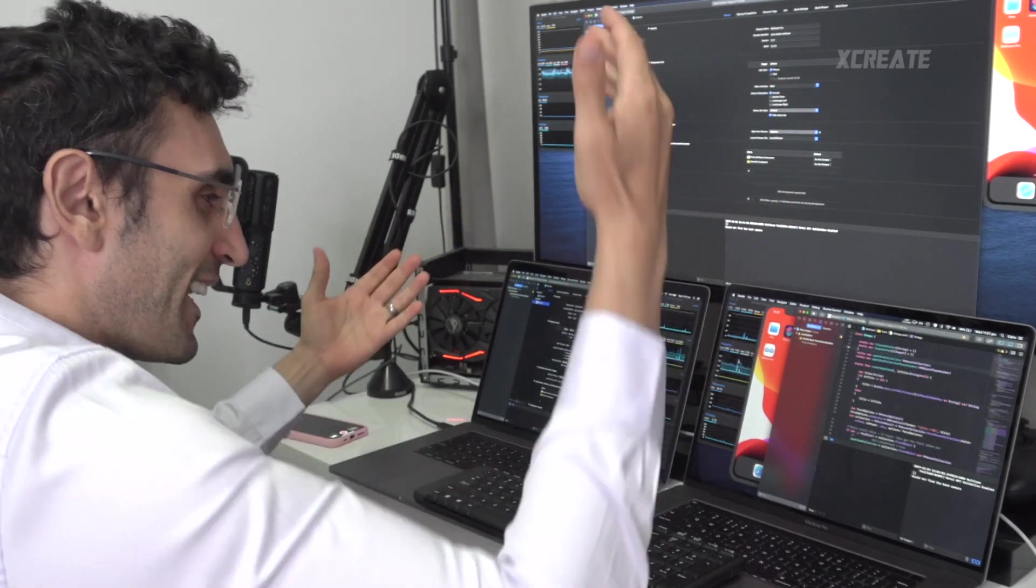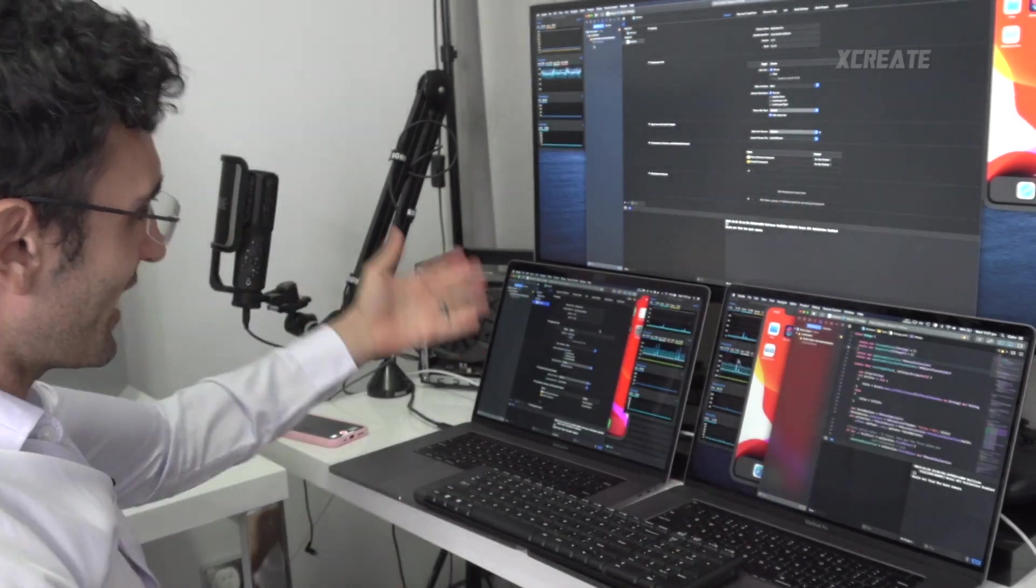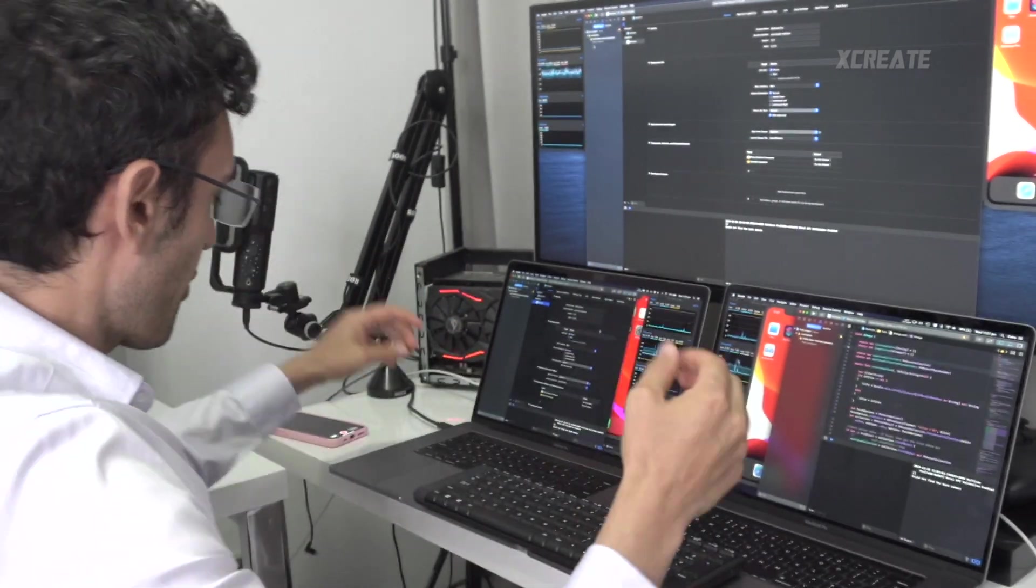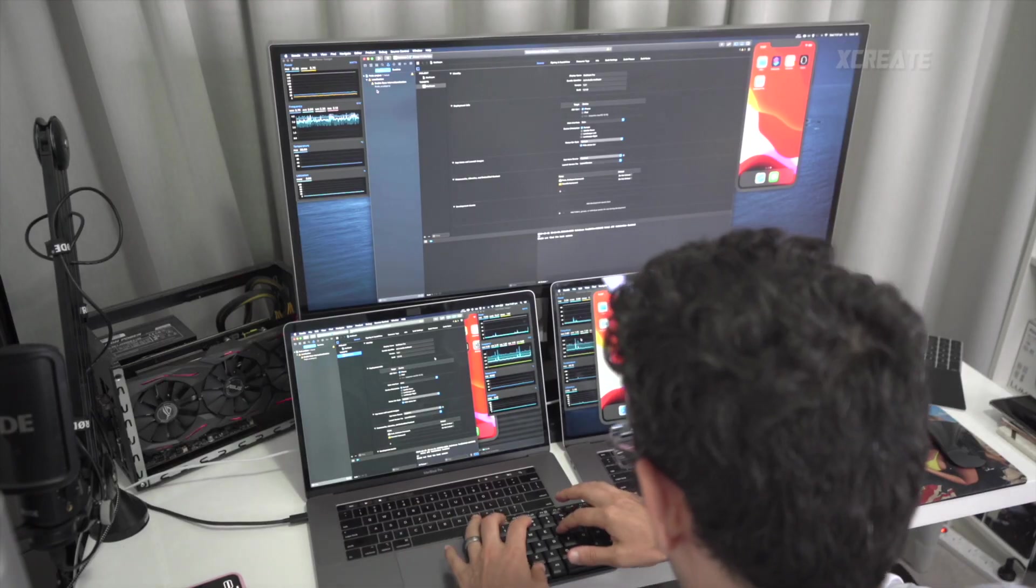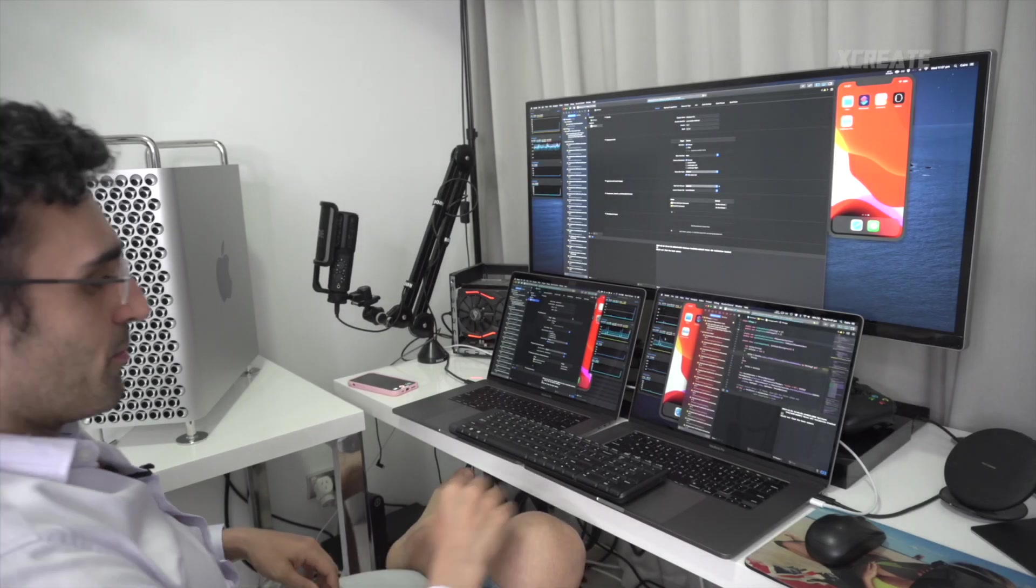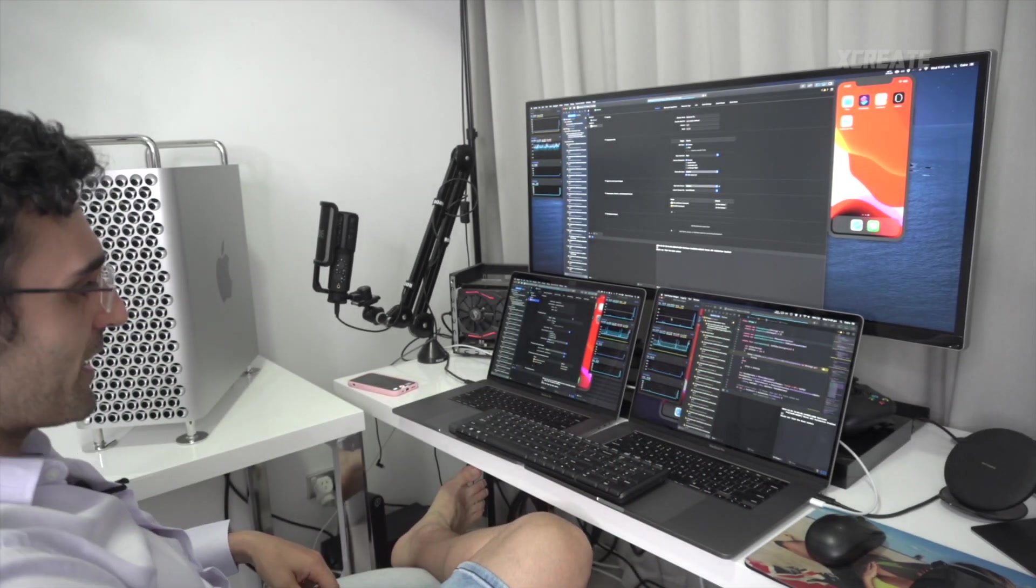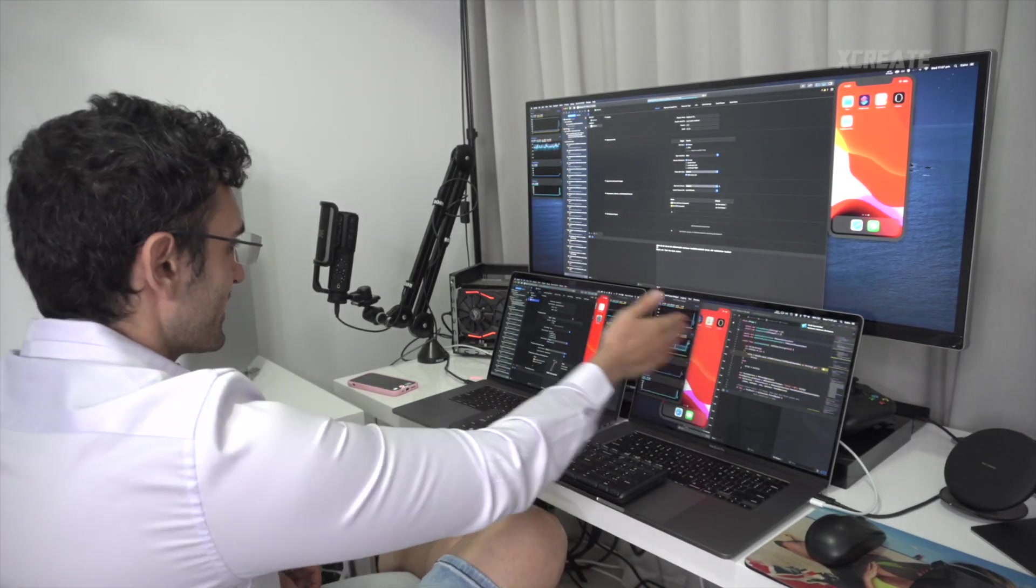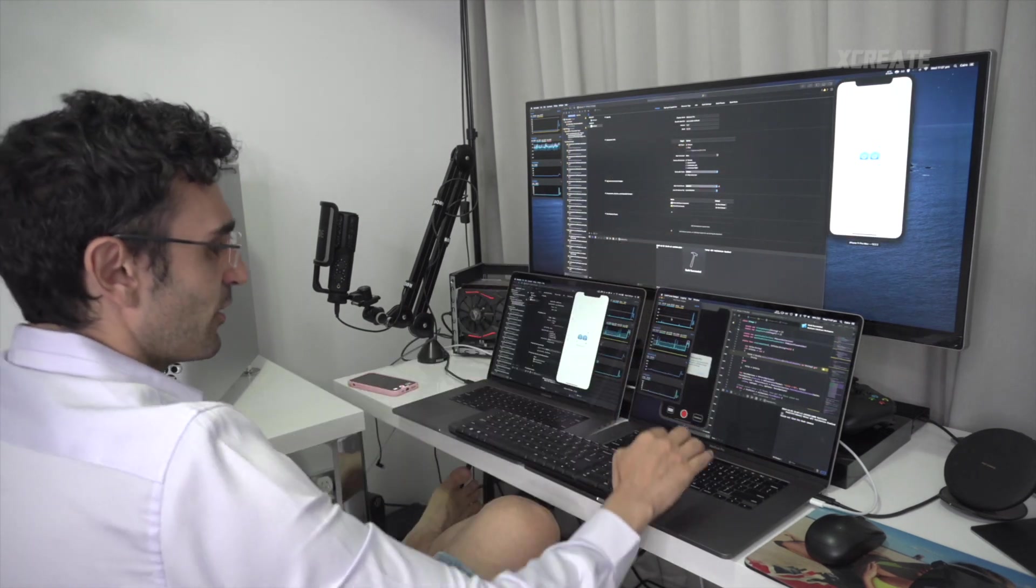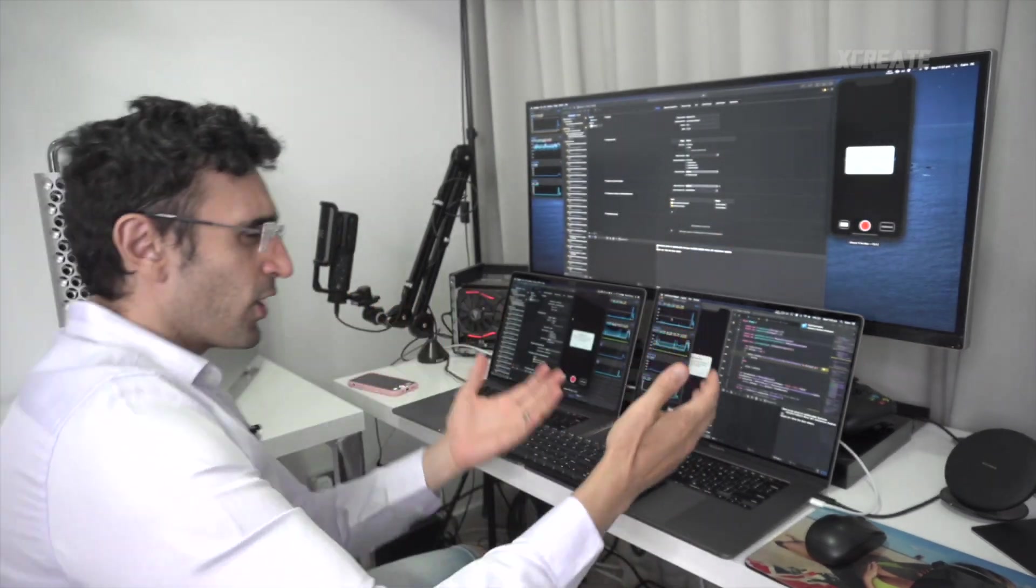On the Mac Pro, the i7 16-inch, and the i9 15-inch. Three, two, one, go! Alright, boom shakalaka, we have some compilation. It is building. This is done, this is done, this is done, launching the simulator.